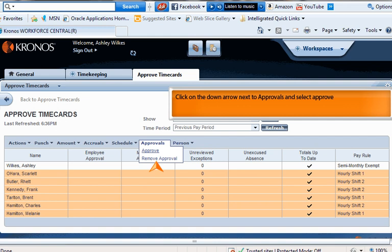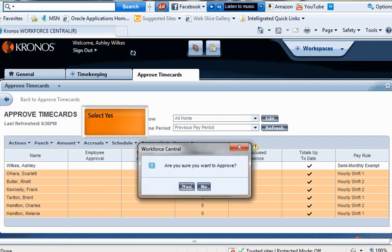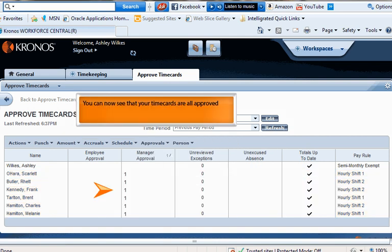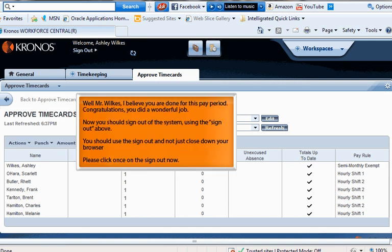Click on the down arrow next to Approvals and select Approve. Select Yes, then click the Refresh button. You can now see that your time cards are all approved. Well, Mr. Wilkes, I believe you are done for this pay period.